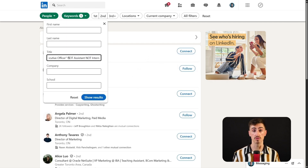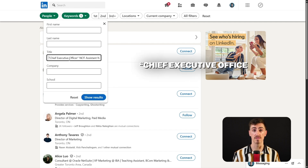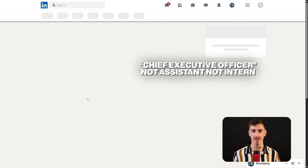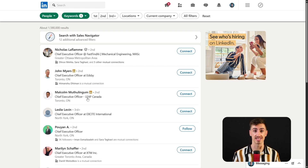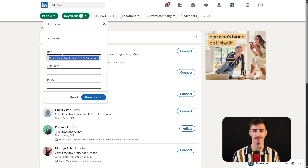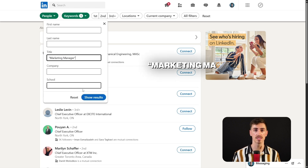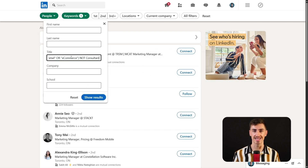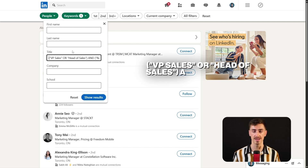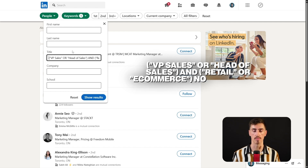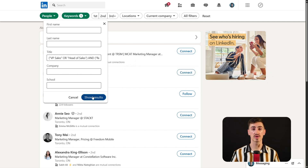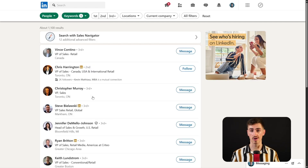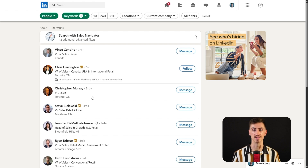To exclude terms, use NOT. Searching 'chief executive officer NOT assistant NOT intern' filters out any profiles mentioning assistant or intern. Placing a phrase within quotes — like 'marketing manager' — targets profiles with that exact phrase. And lastly, parentheses allow you to combine these operators for more complex searches, such as (VP sales OR head of sales) AND (retail OR e-commerce) NOT consultant. This search query will give you a list of sales leaders in retail or e-commerce while excluding those listed as consultants.